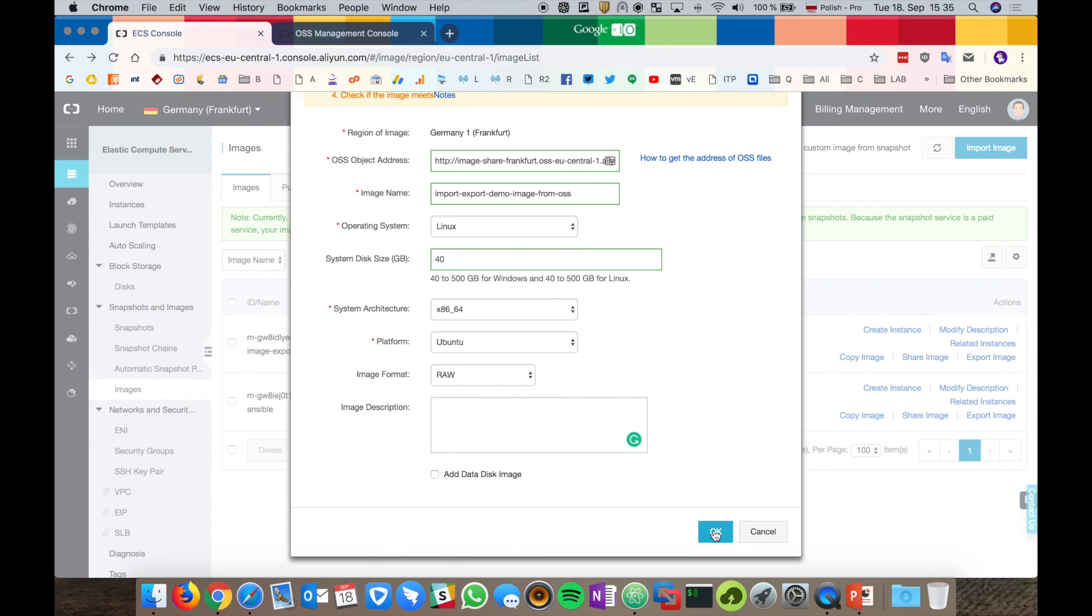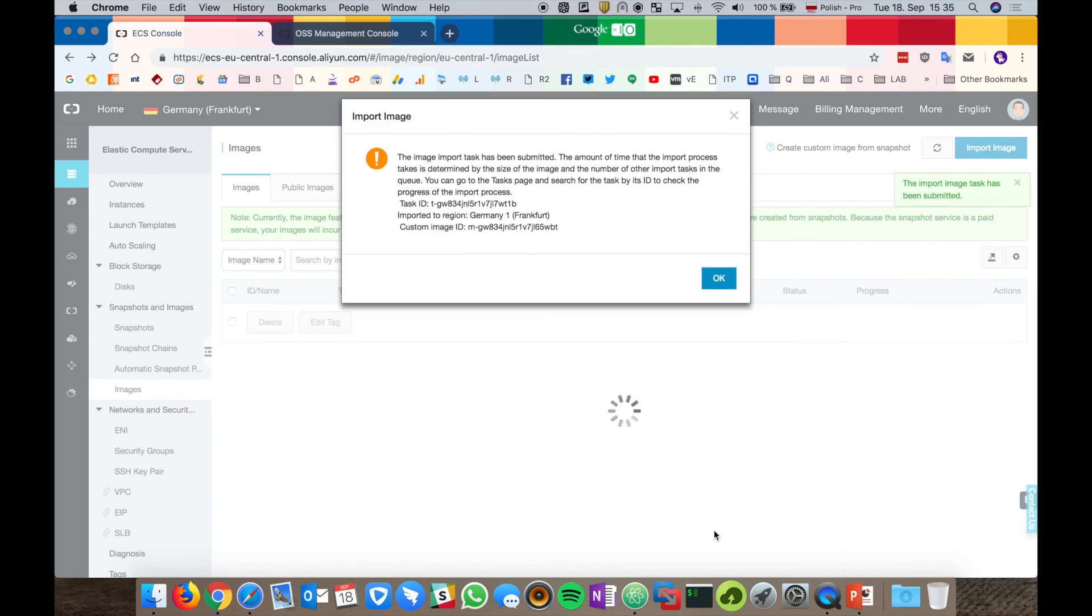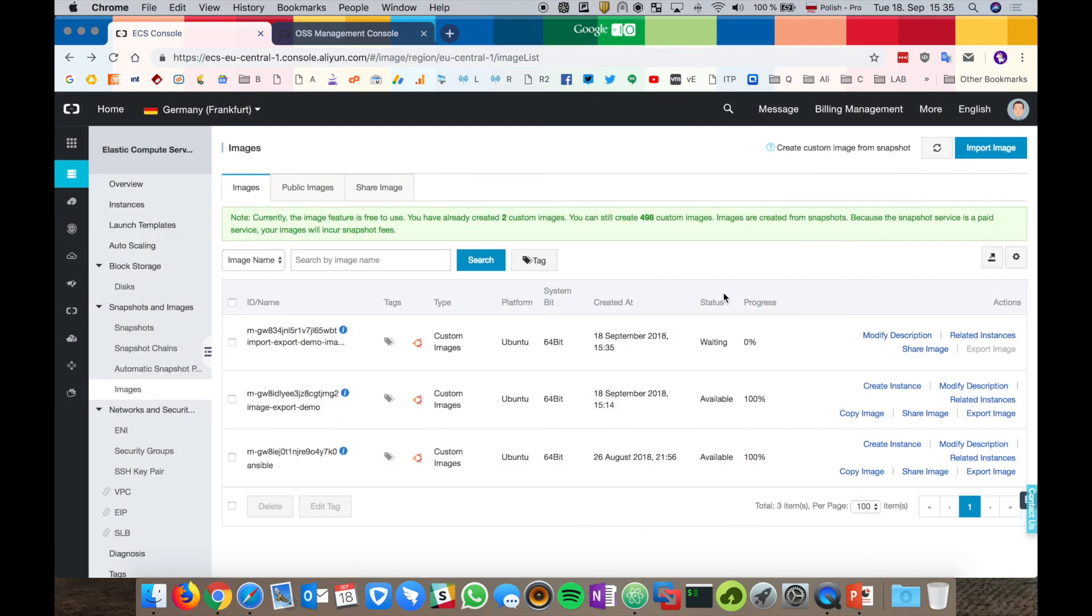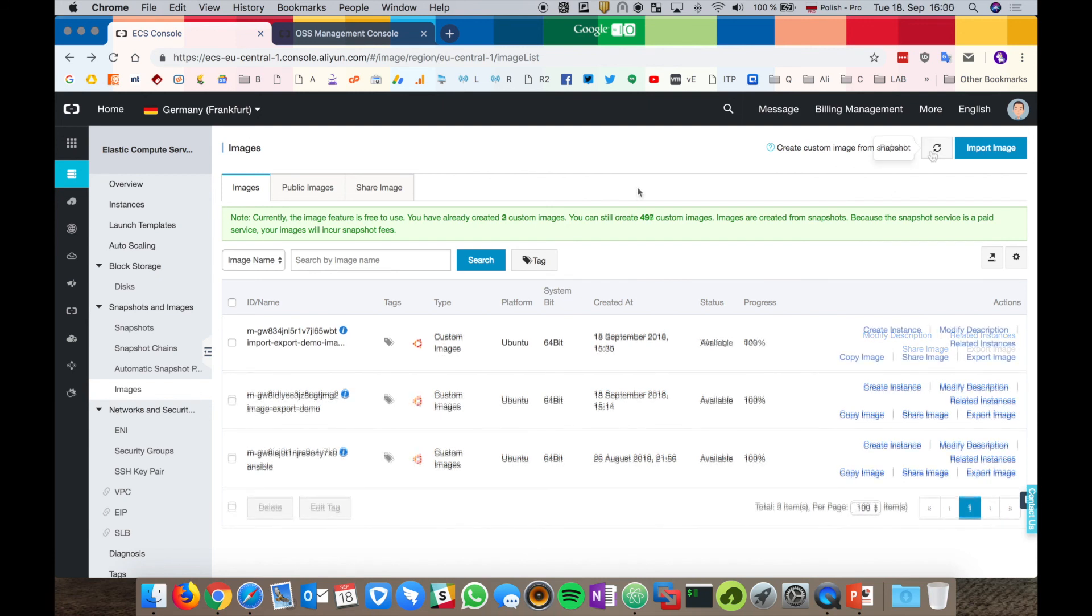And the image import task will be started. It might take several minutes to finish. OK, so our image is successfully imported.